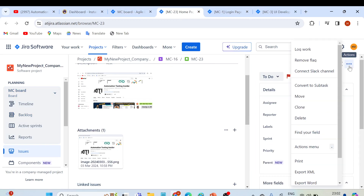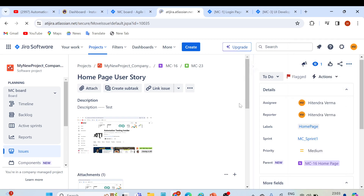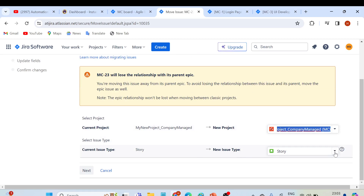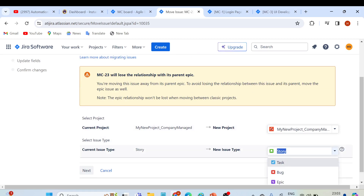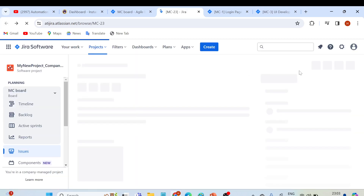Another option in the three-dot menu is 'Move'. If you accidentally created an issue with the wrong issue type, you can change it using the Move option. Simply click on it and it takes you to a screen where you can change the issue type. For example, from 'Story' you can change it to 'Task', 'Bug', or 'Epic'. That is the purpose of the Move option.